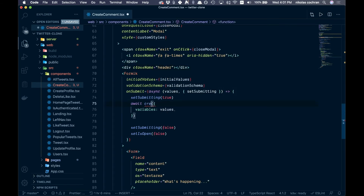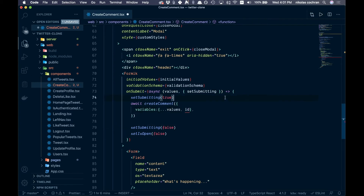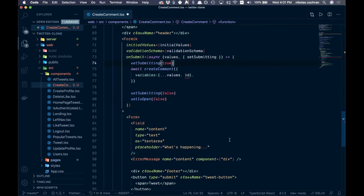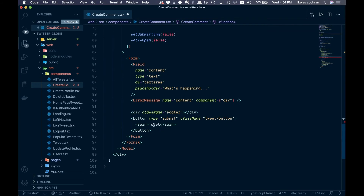Name the mutation call createComment. For variables, pass an object — spread in values (even though it's just content), and then add id from props, which is the tweet ID we want to connect the comment to. Further down, change the placeholder text to 'Tweet your reply'.